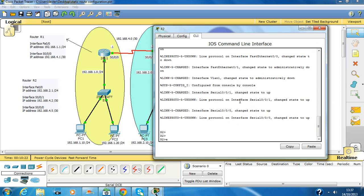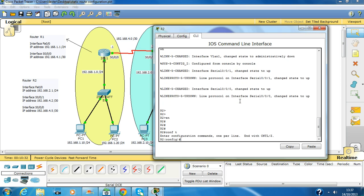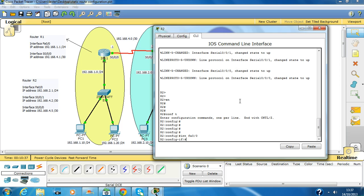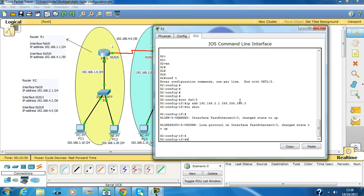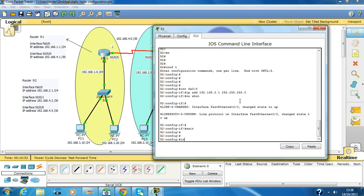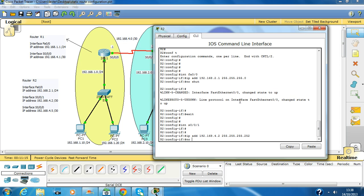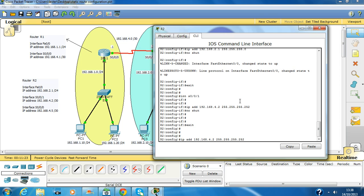Command enable, I'm in privilege execute mode. Now to go into global config mode, conf t. Interface FastEthernet 0/0, IP address 192.168.2.1 255.255.255.0, no shutdown. Interface Serial 0/0/1, this is a DTE side, so IP address 192.168.4.2 with mask 255.255.255.252, no shutdown. That's it.